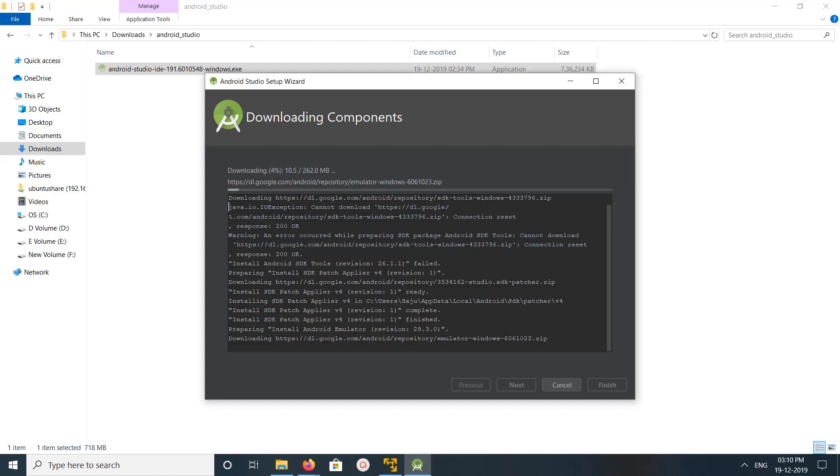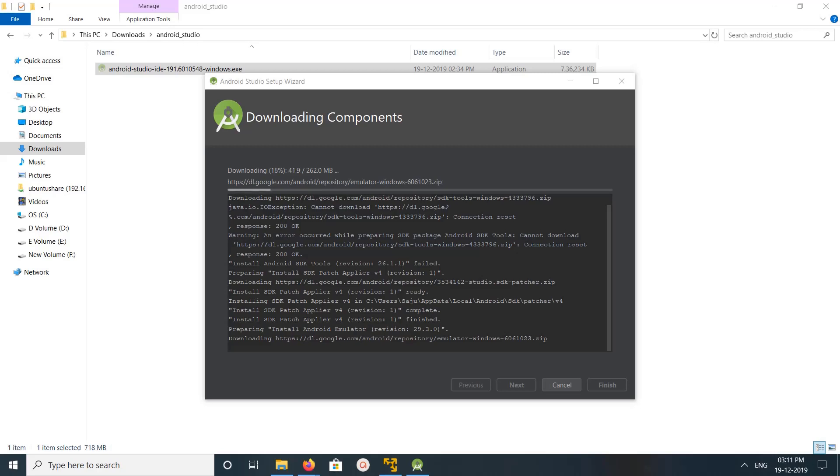So here you can see actually it's failed to install Android SDK tools because you can see connection reset, cannot download, and failed to install Android SDK tools. Then it started installing this emulator, so I need to install it. So please wait.